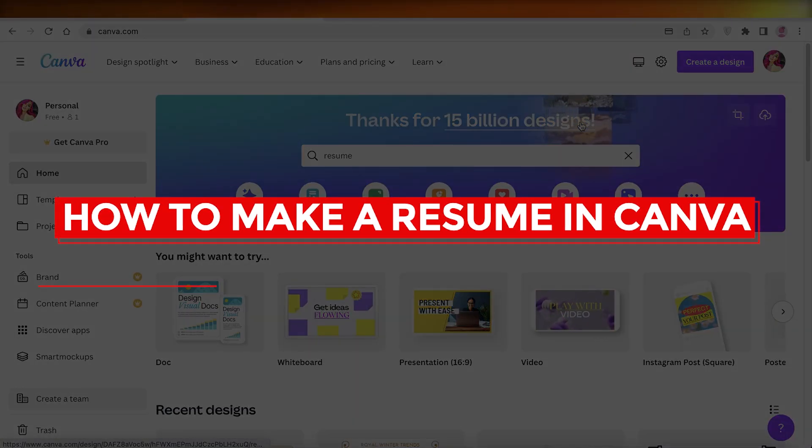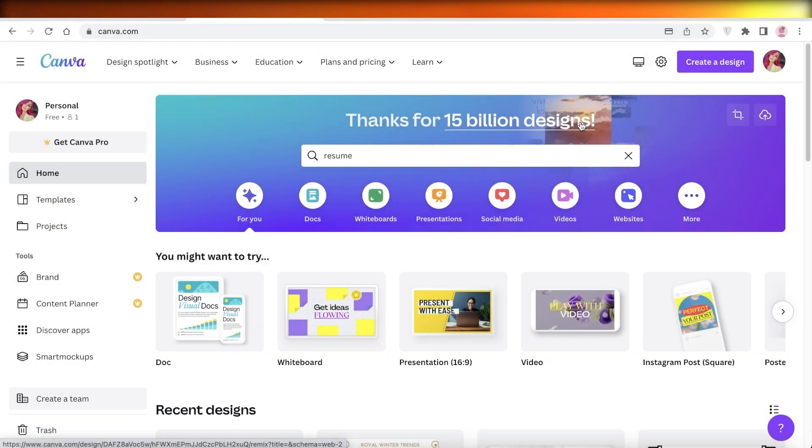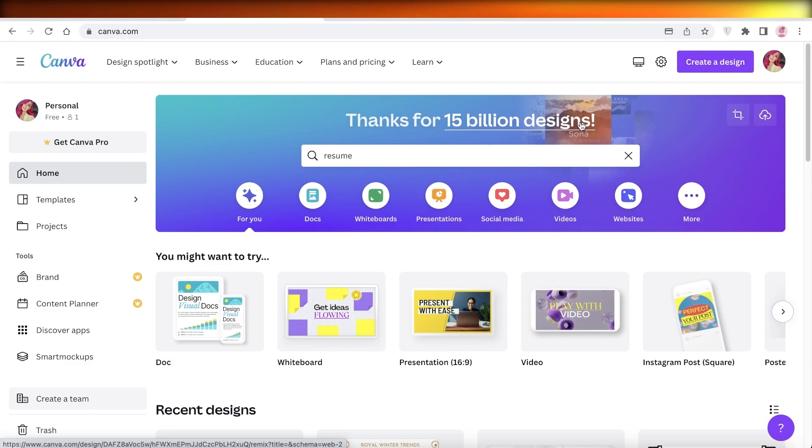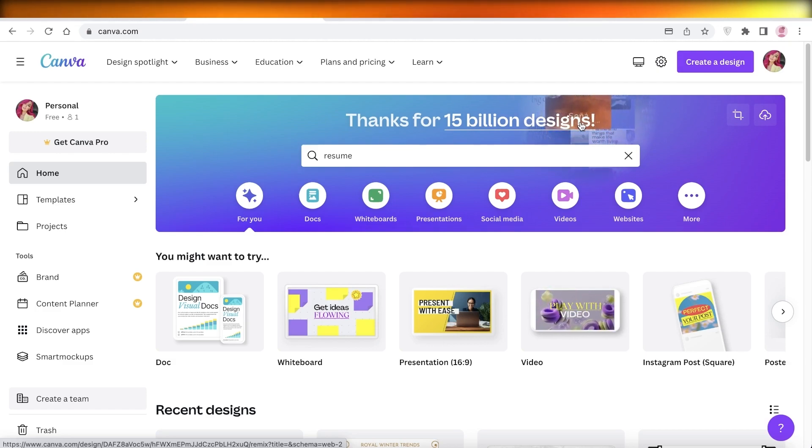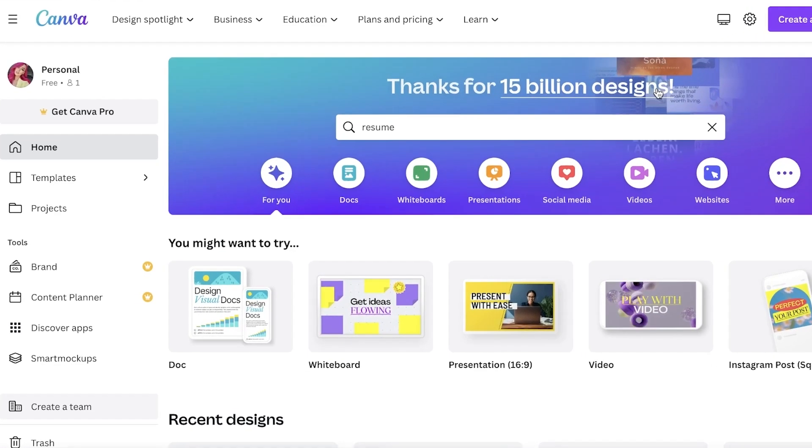How to make a resume in Canva for beginners. Hey guys, welcome back to the YouTube channel. Today I will be showing you how you can create your resume using Canva, so let's get into it.